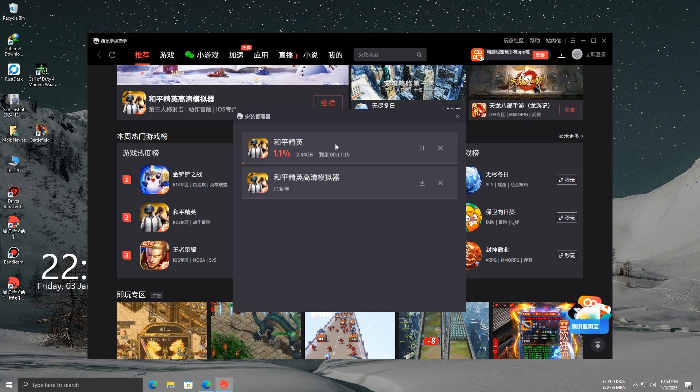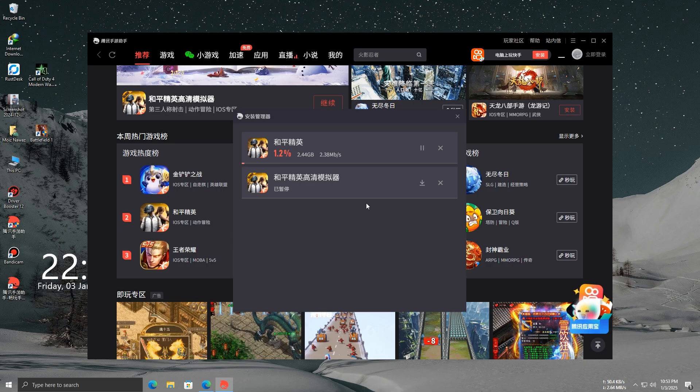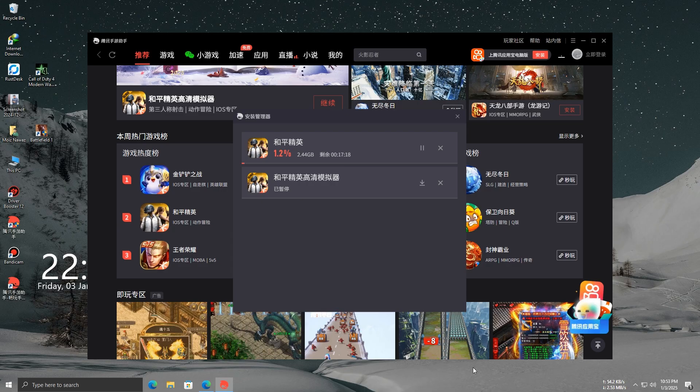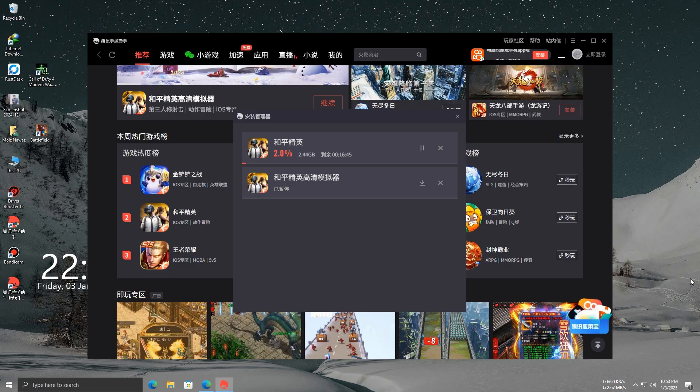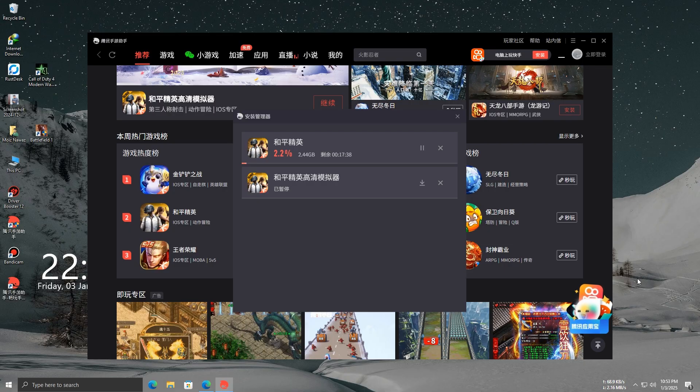Now, you might be wondering why we're downloading the Chinese version of PUBG when you want to play the global version. Wait, let me explain. This is just one way to install the emulator. After it's installed, we'll delete the Chinese version and download the PUBG global version instead.